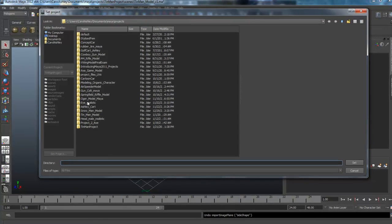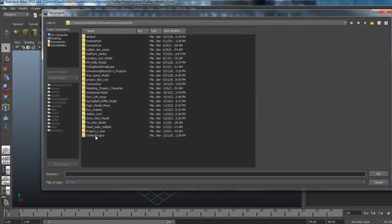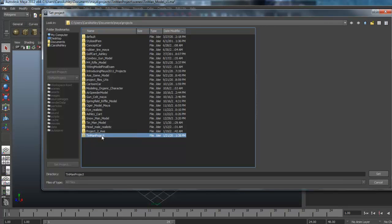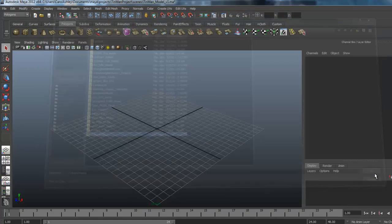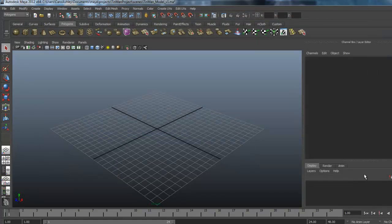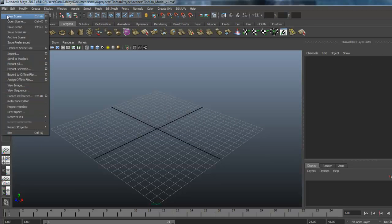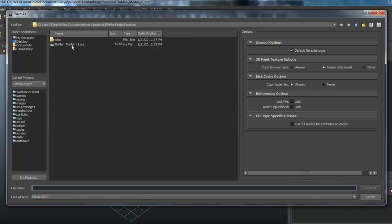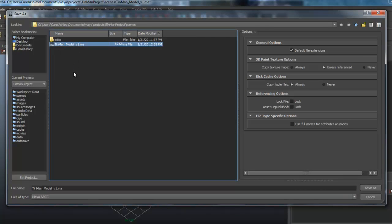So you would go under that project folder, not into it, just selecting it. Hit set and go ahead and save the scene. That's what I've done here. I've already saved my, I'm calling it Tin Man model version 1.